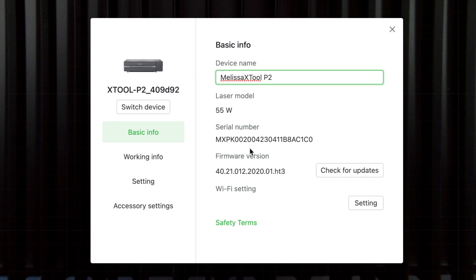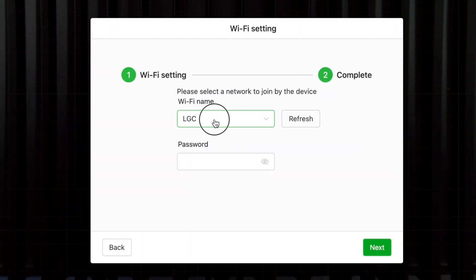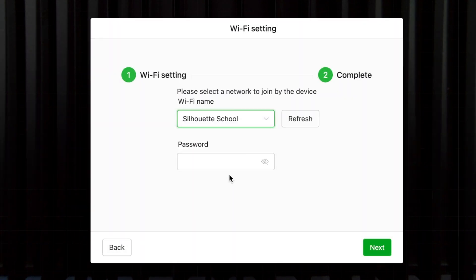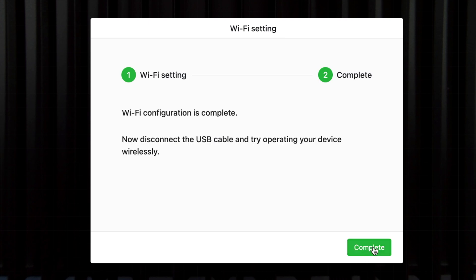And then I'm going to go down here and Wi-Fi settings. So I'm going to click settings and then I'm going to select the Wi-Fi that I have here. And that's it. Now it says I can disconnect my USB.